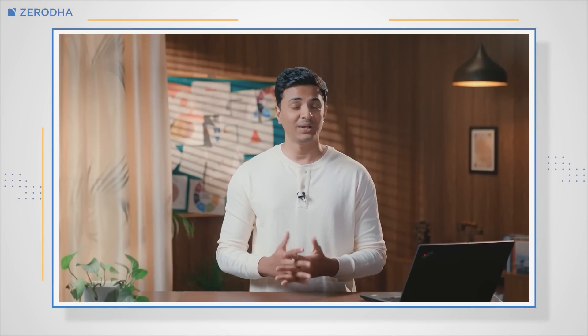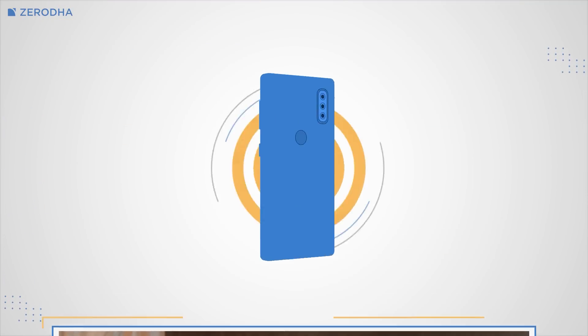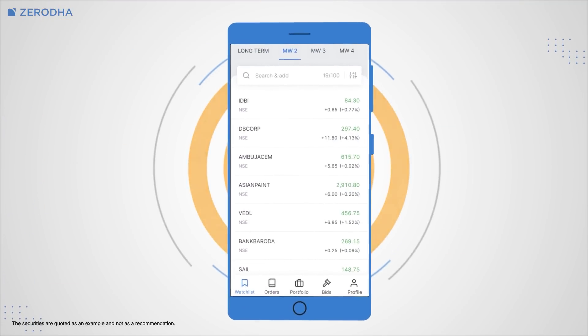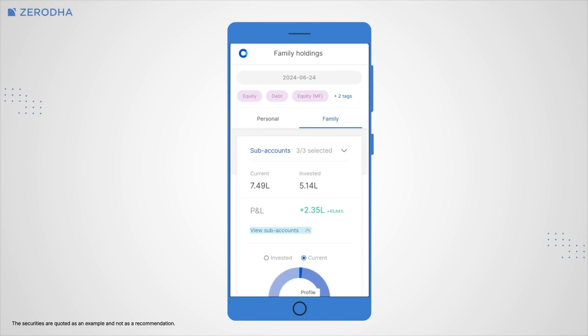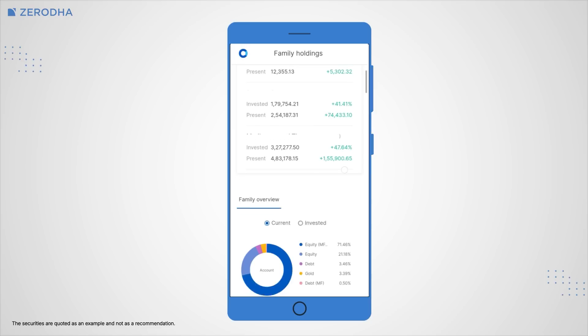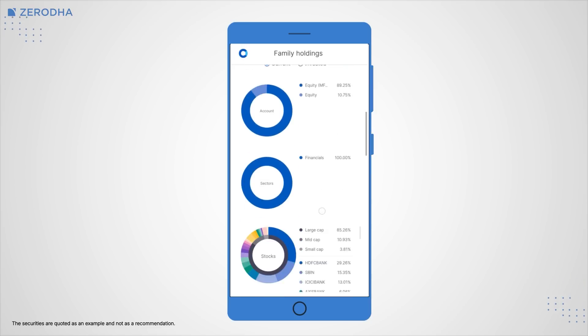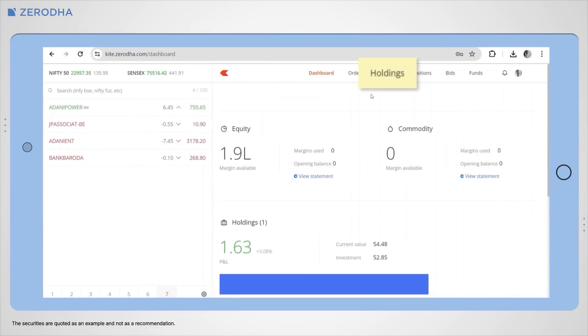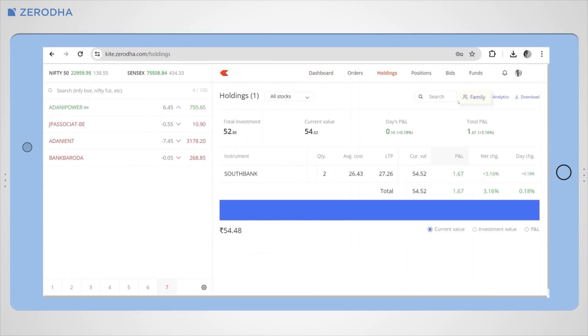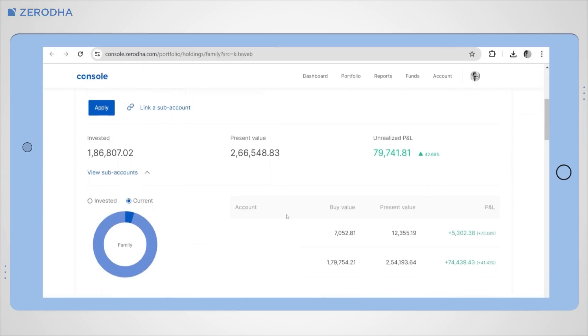Once done, you can view and analyze the portfolio of the linked accounts. On KaiTap, go to Portfolio, Holdings, and tap on Family. On KaiTweb, click on Holdings and then Family to view and analyze the family portfolio.